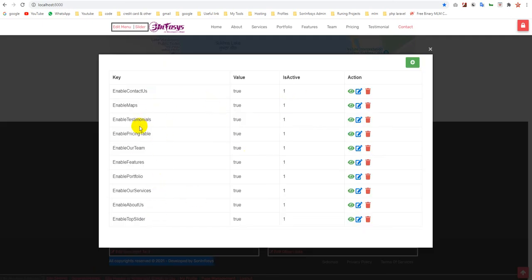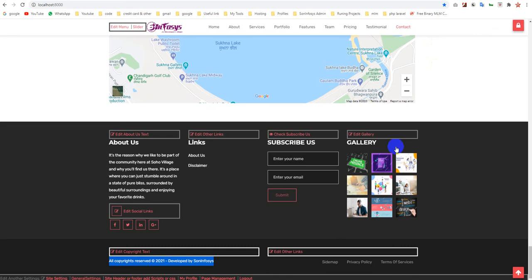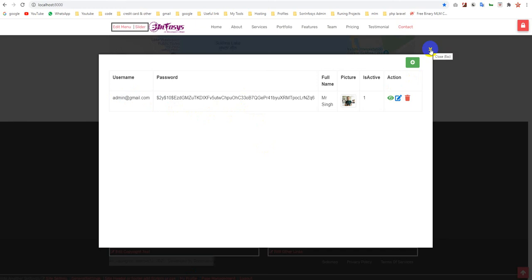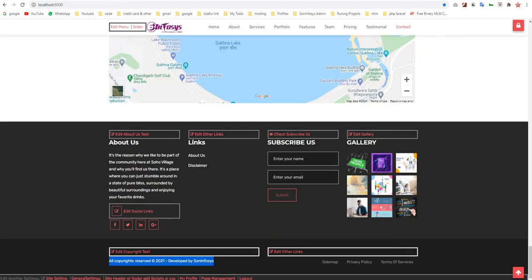Next is my profile. Here you can add a new user or delete and update existing users.